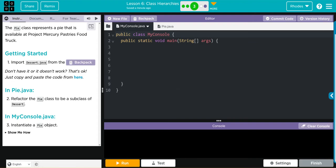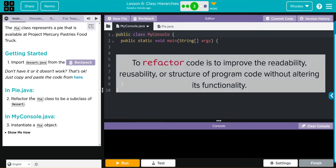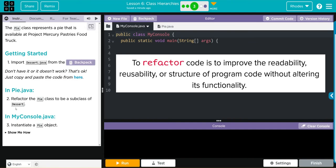This lesson really focuses on this word right here: refactor. What refactor means is to improve the code's readability, reusability, or structure of program code without altering its functionality. Essentially, it's tinkering a little, making it more efficient without actually changing the substance of the code.